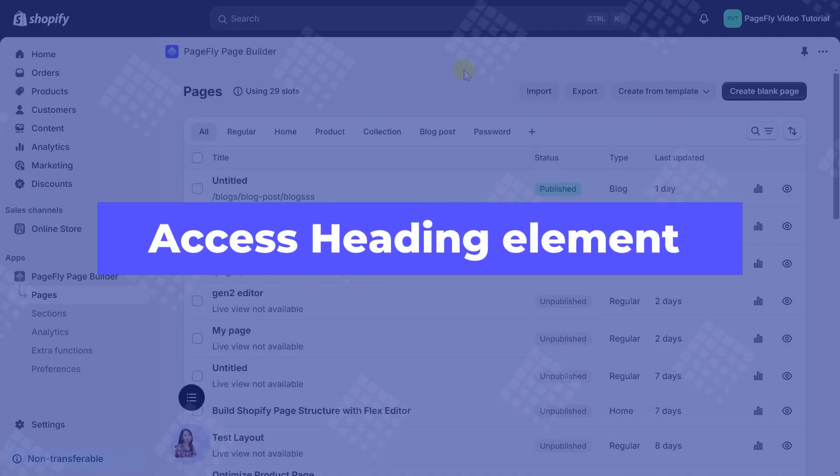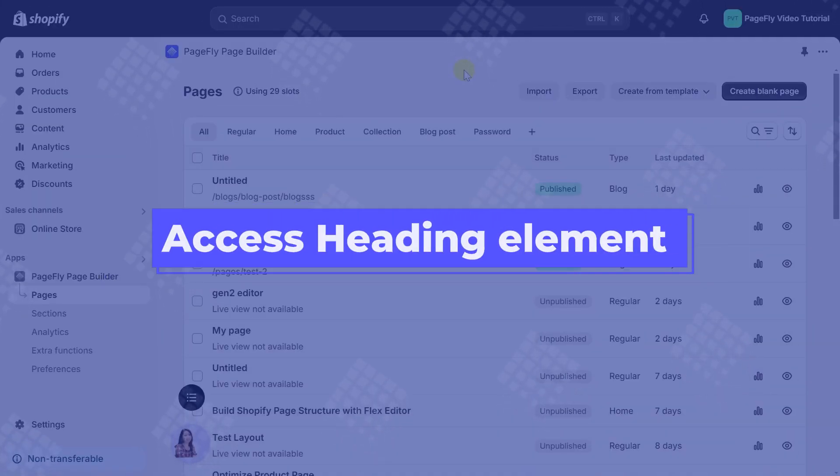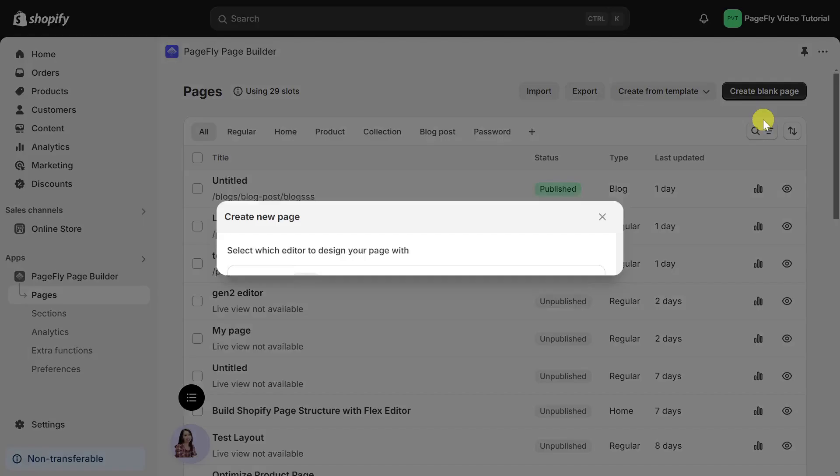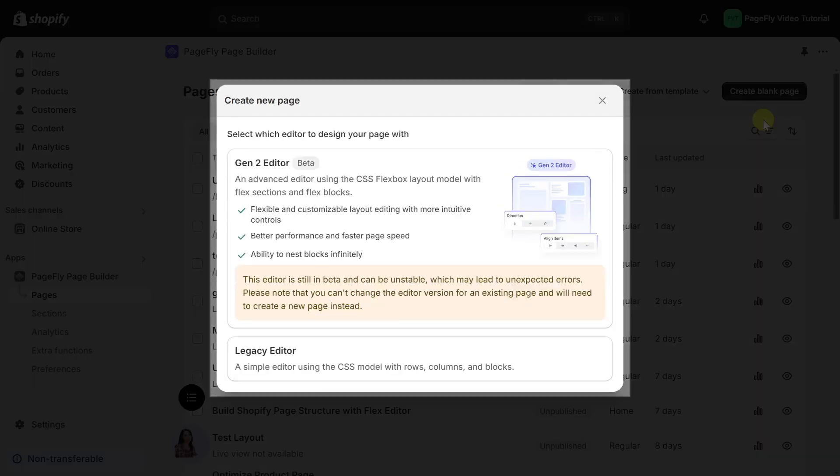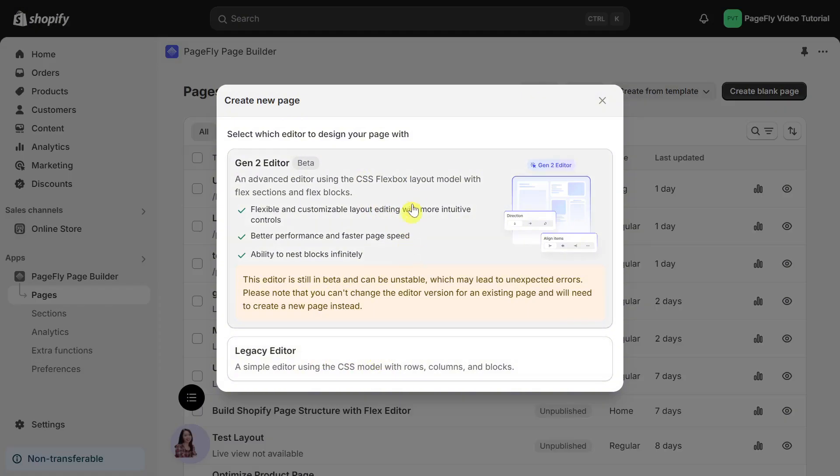First things first, let's talk about the headings. Go to the PageFly dashboard and select Create Blank Page. This will open the page editor. You'll find two types of editors, the Gen 2 editor for flexible sections and the legacy editor for traditional rows and columns. Select the editor that suits you best. I'll choose the Gen 2 editor for its speed and efficiency.